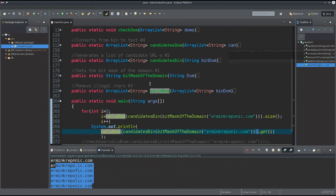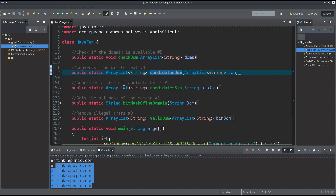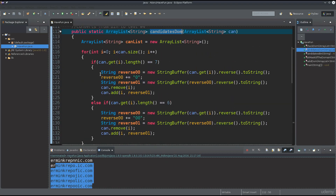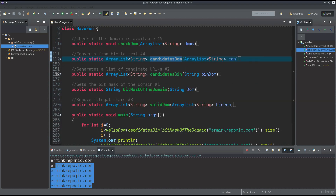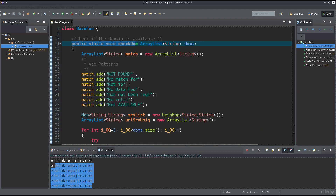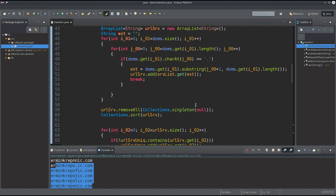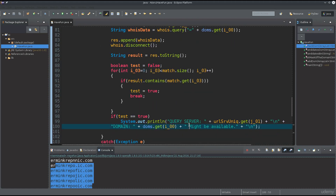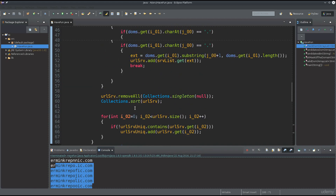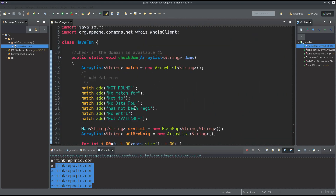We get out of the third function. The fourth function just converts from binary to text - I've already shown this. The fifth function, which is the final function in the line, basically checks if the domain is available or not. This is not 100% accurate - it says 'might be available' since we could get no info on the registration. We can take those domains labeled as 'might be available' and check them online.